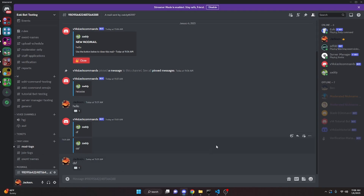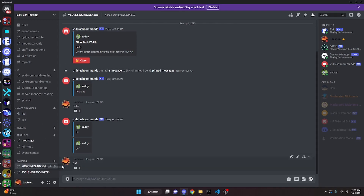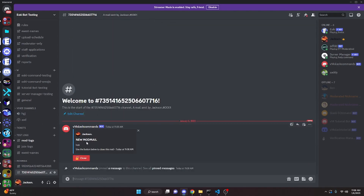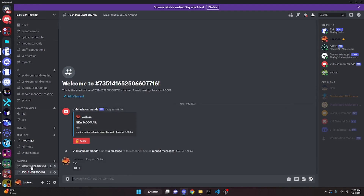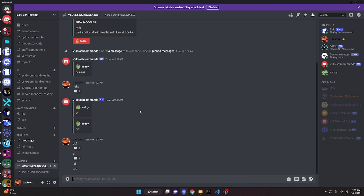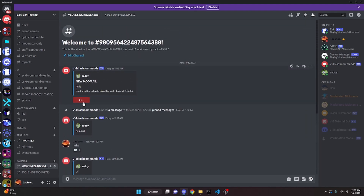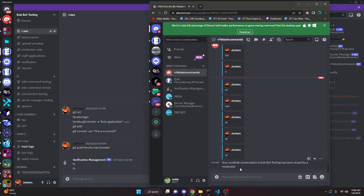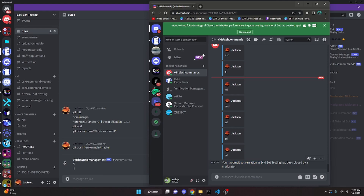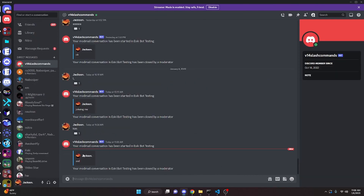You can start multiple mod mail conversations at once because we are using a database. DMing the bot from another account starts a new conversation, and both conversations continue independently. To close a mod mail, click pin messages, jump to that message, and click close. The channel disappears, and the DM on the alt account says 'Your mod mail conversation in sqbot testing has been closed by a moderator.'